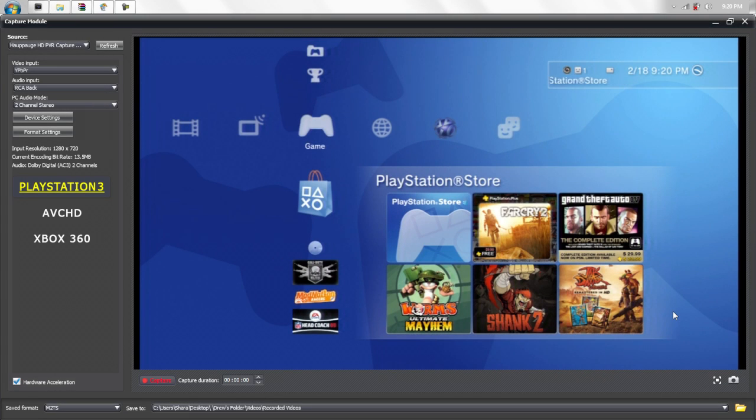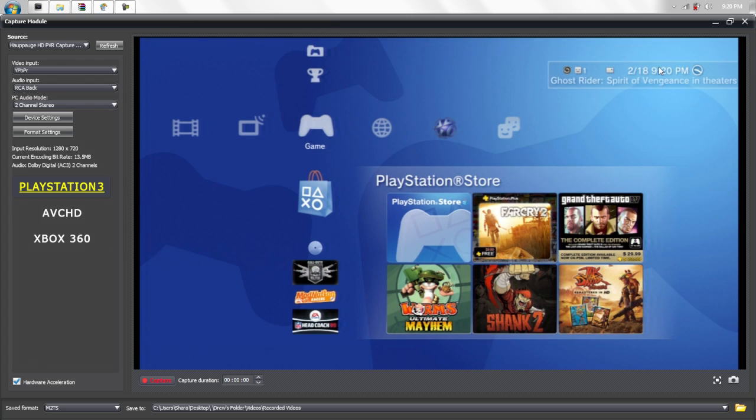Hey YouTube, I will show you how to get the best quality settings for the HD PVR.